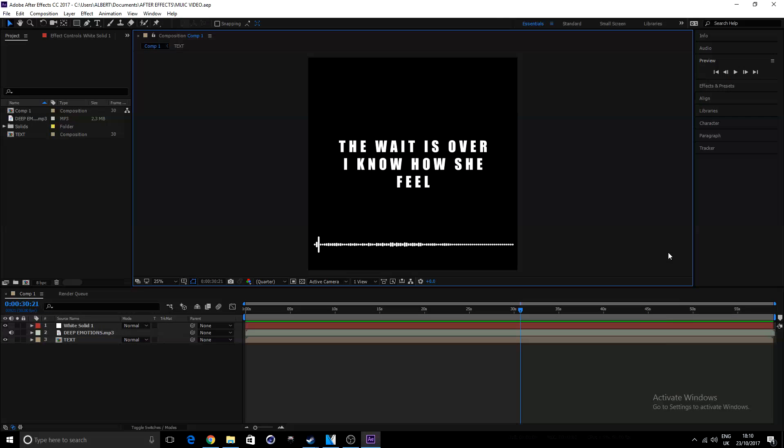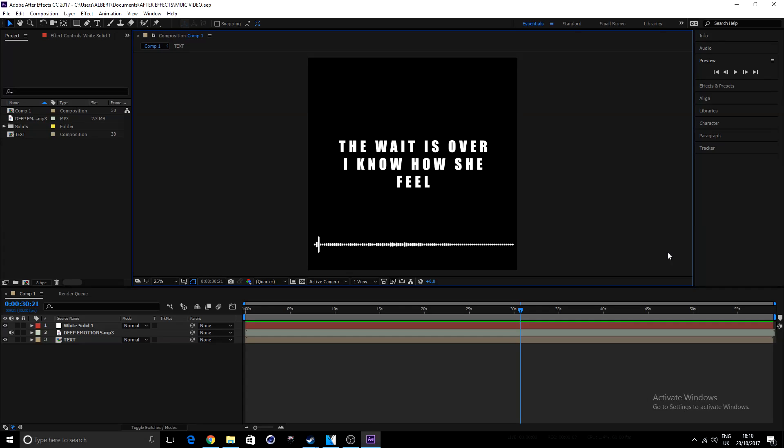Hey guys, what is up? My name is Albert from Spex Arena and today I'll be showing you guys how to get your audio working inside of After Effects. That's if you cannot hear it.